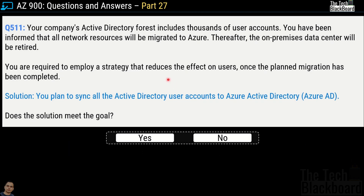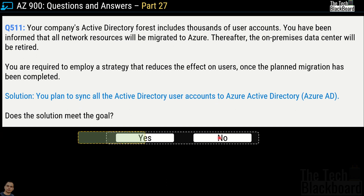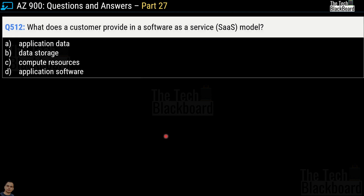Question 511: Your company's Active Directory forest includes thousands of user accounts. All network resources will be migrated to Azure and the on-premises data center will be retired. You need a strategy that reduces the effect on users after migration. The proposed solution is to sync all Active Directory user accounts to Azure Active Directory. Does this meet the goal? Yes — this is a correct solution.